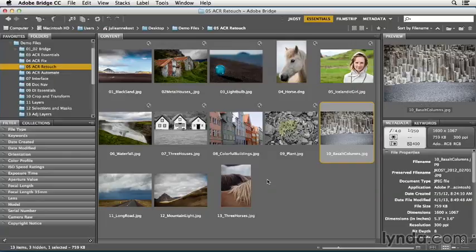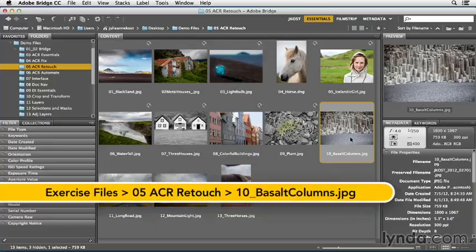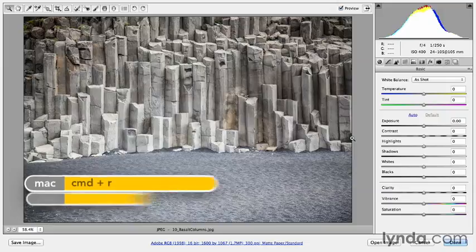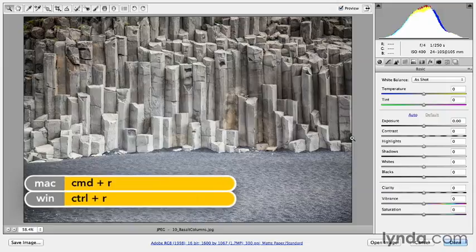Traditionally, photographers could use special printing techniques in the darkroom in order to tint a print, and we can emulate many of those techniques in Camera Raw today. So let's select the basalt columns and then use Command-R on the Mac or Control-R on Windows in order to open this in Camera Raw.